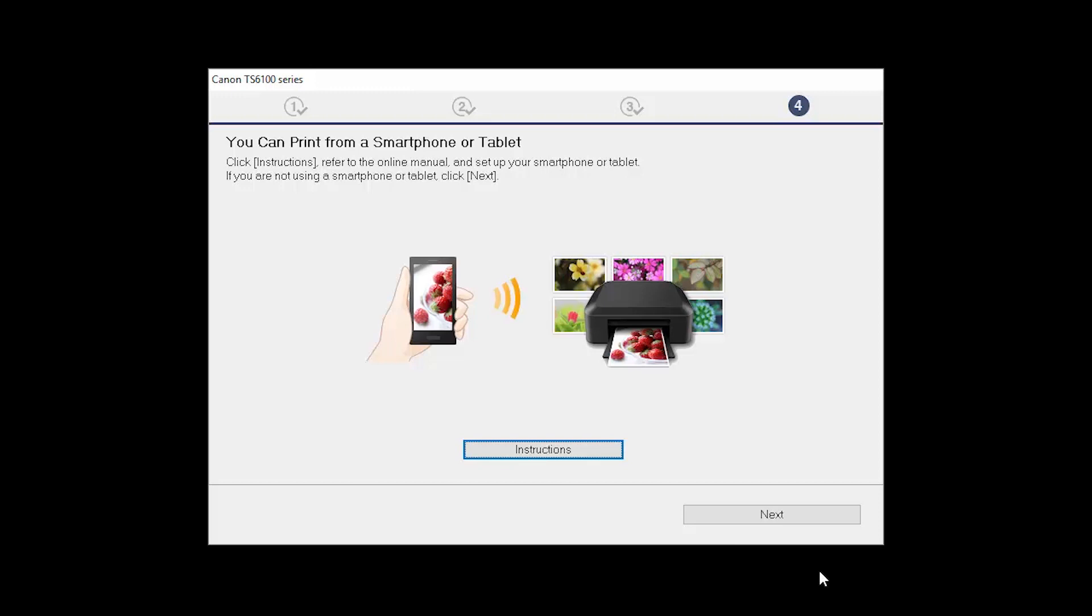On this screen, you can get instructions on how to set up a mobile device, such as a smartphone or tablet. Click Next.